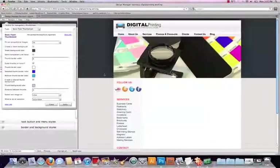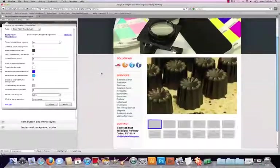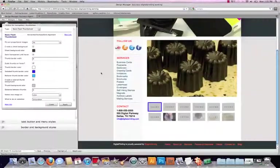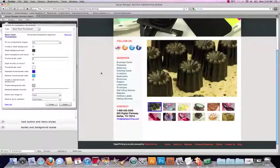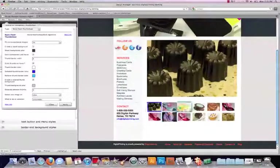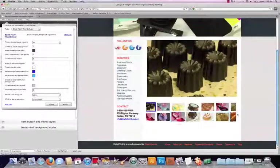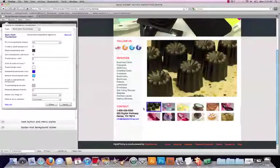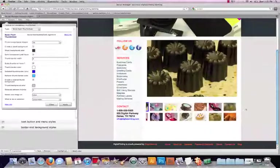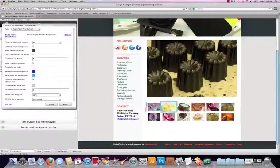Here's the flash. That doesn't look too bad. You can see that it's actually scrolling left and right now if I've got more thumbs.